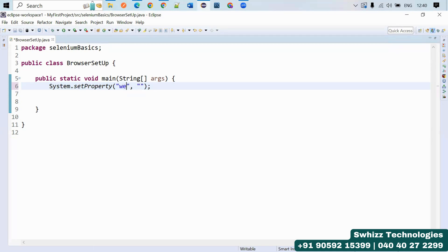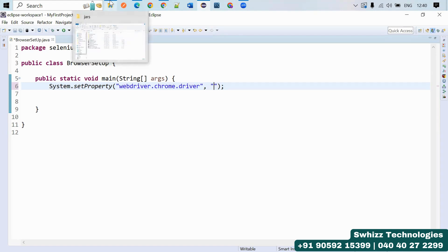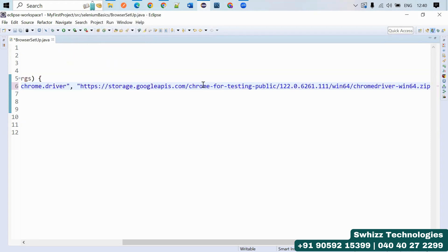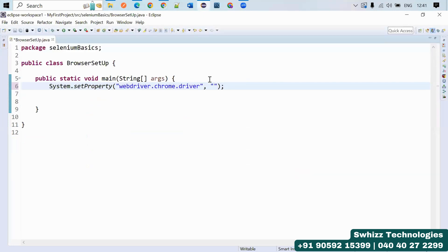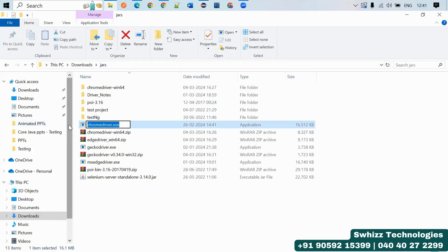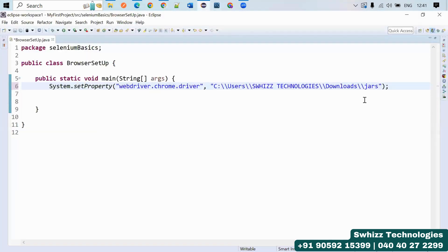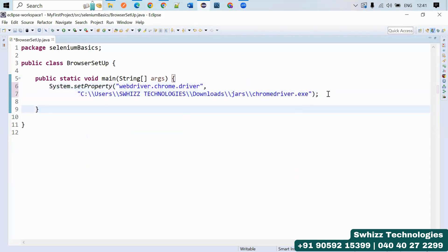As the value, pass the exact path where the chromedriver is stored on your PC — for example, inside the jars folder. Copy the folder path, paste it here, and since you have multiple drivers in that folder, you also need to append the filename. Use two backward slashes and then the name: chromedriver.exe. At runtime, the script will go to that folder and verify the chromedriver executable is present.